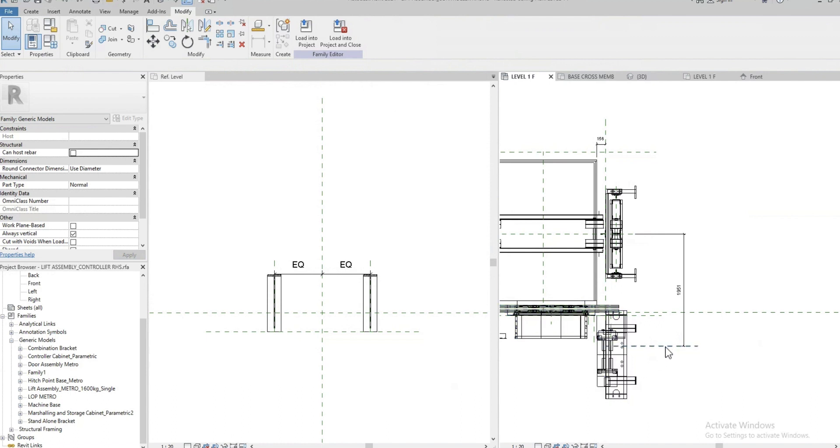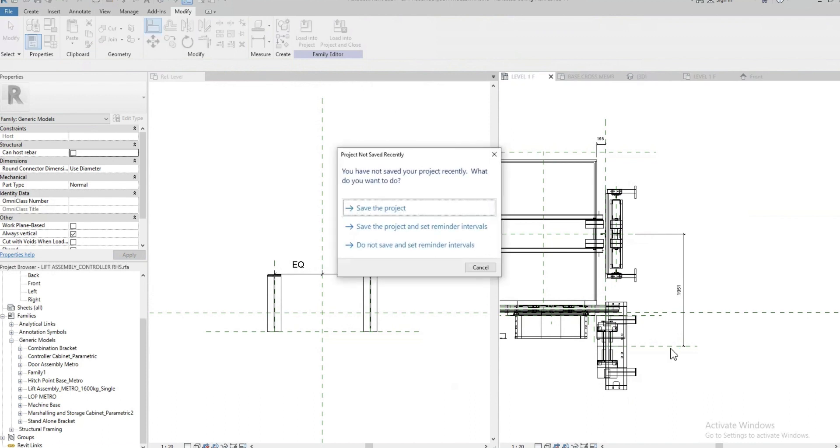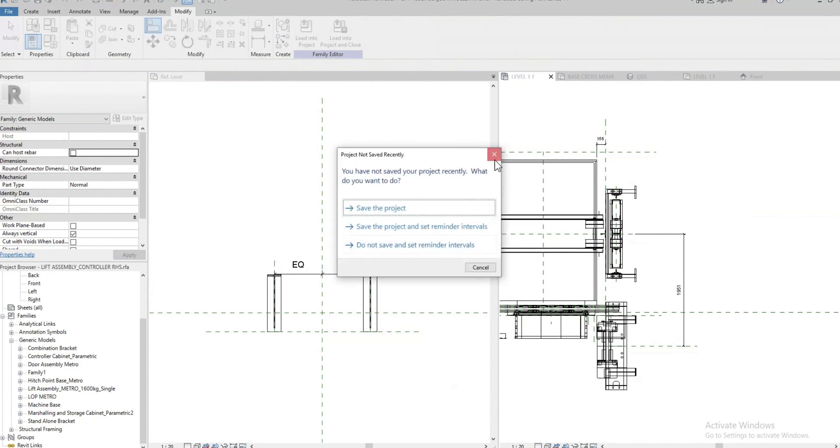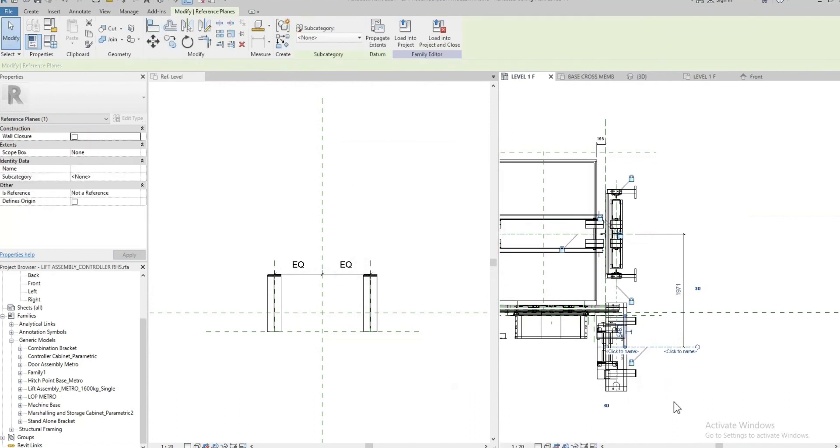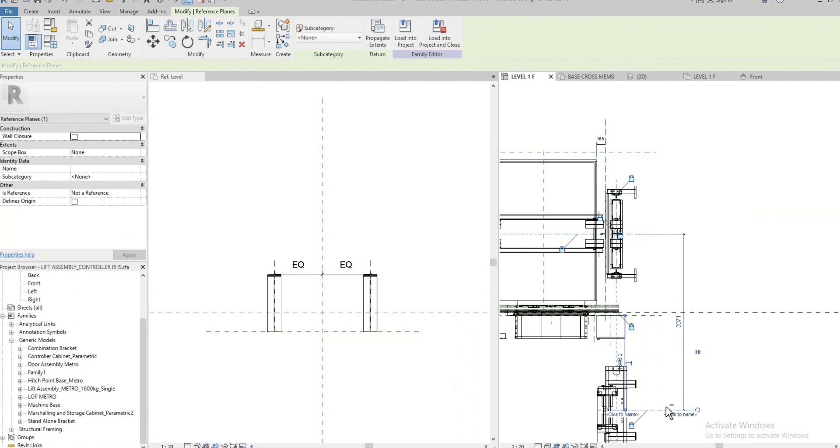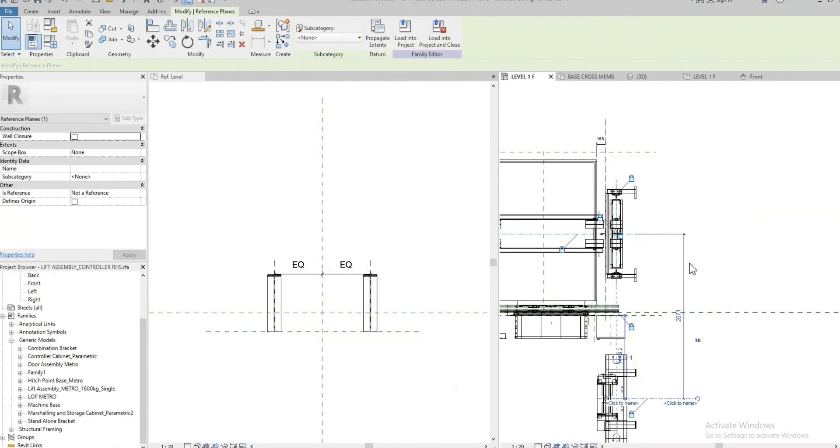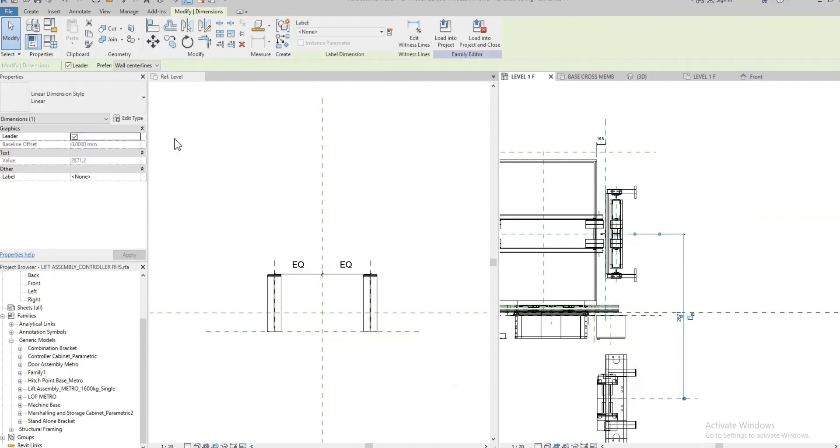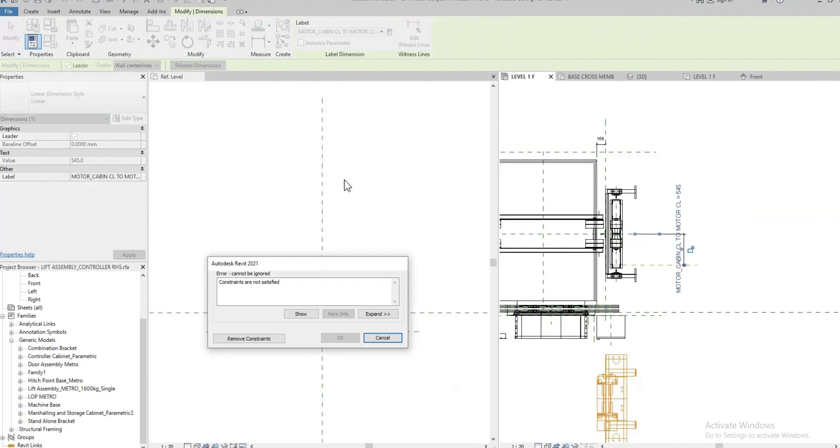What happened is when I try to attach this family to this reference plane, if I move the reference plane, that's all good. My family is moving with the reference plane but when I put a constraint, I get this error.